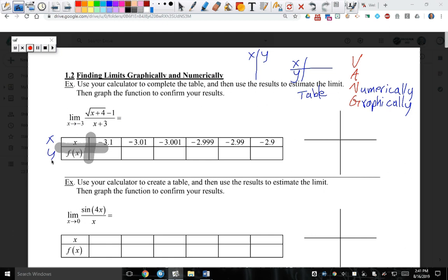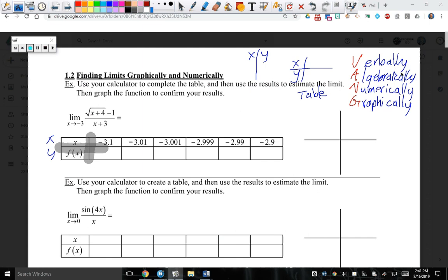What do you all think A stands for? Algebraically. So algebraically. And last but not least, what do you think V stands for? This is the culmination of the word problems — verbally.